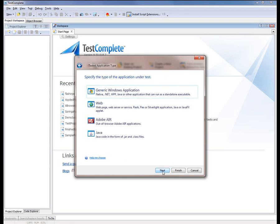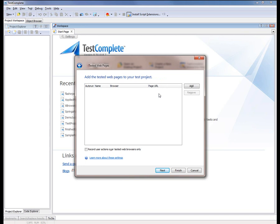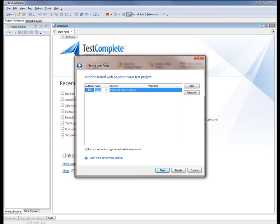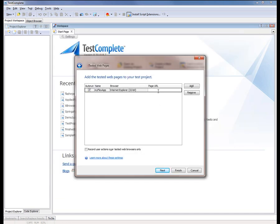Now we can define a tested application. The first thing we need to do is define the application's type. Since we're testing a Flex application, I'm going to choose Web, then select Functional Testing of Web Pages. The next page lets us configure a list of web pages that will be tested. To add our Flex application, we click the Add button. I'll specify a name — MyFlexApp — and choose the 32-bit version of IE as my browser. Because we're using the Runtime Loader, we need to specify the URL that links to our application when it's opened by the Runtime Loader, so I'm going to copy the URL from the earlier browser window and paste it into the URL field.